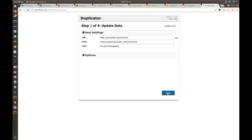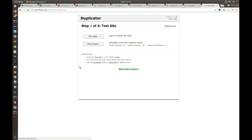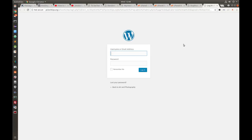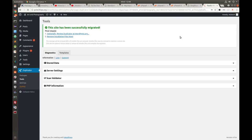Finally, click Next and then click Site Login to finalize the setup. Enter your username and password, click Login, and that's it — that's how you migrate your WordPress installation into a new server or host. I hope you enjoyed the tutorial, and as always remember to subscribe. Thank you.